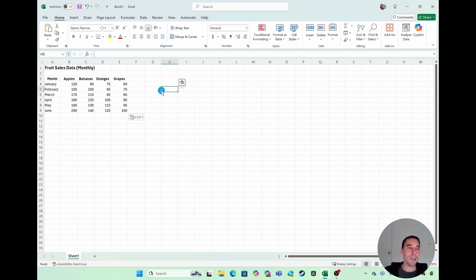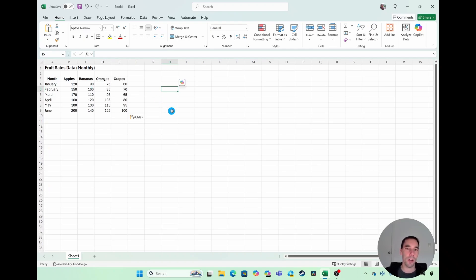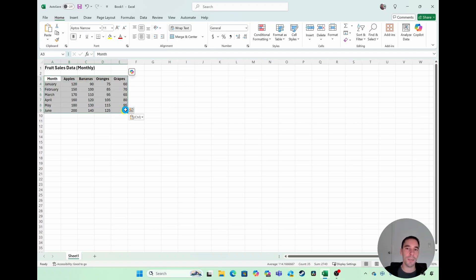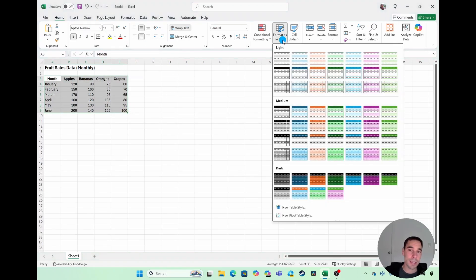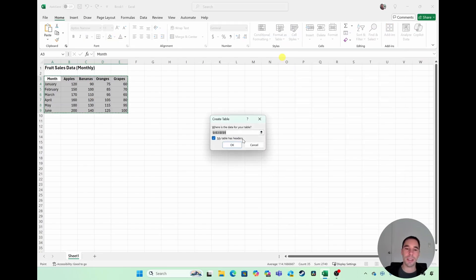So you can see in front of us, we have some fruit sales for the past six months, and we want to turn this data into a line graph. The first thing I'd recommend is highlighting all your data, and then in the Home tab on the right-hand side, we want to format this as a table. Pick what works well for you. I'll select just the simple table here, and then select OK.